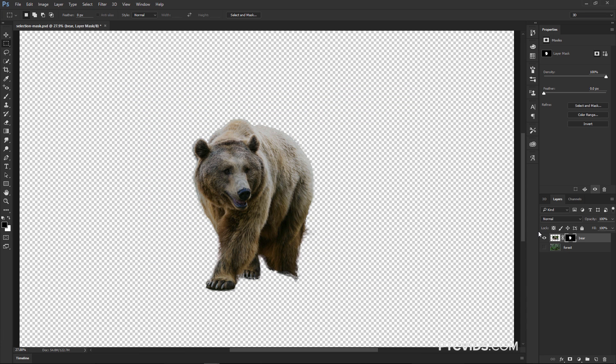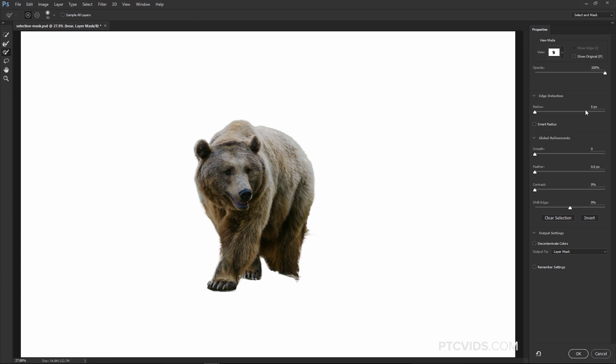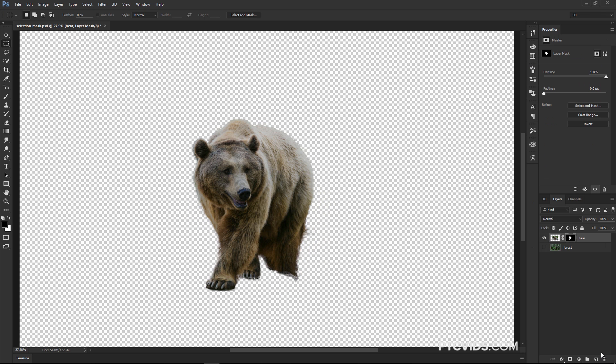Photoshop then creates a mask. If I need to go back, I can click on the Layer Mask and then click on Select and Mask here on the Properties panel, or you can press Ctrl Alt R, Command Option R, and you're back.